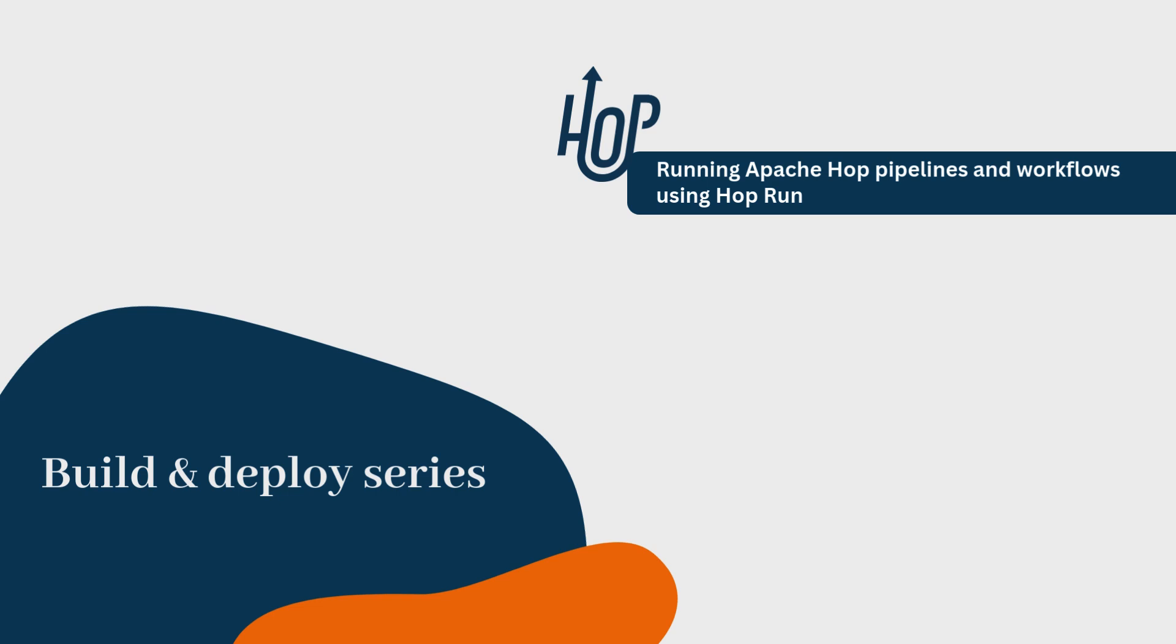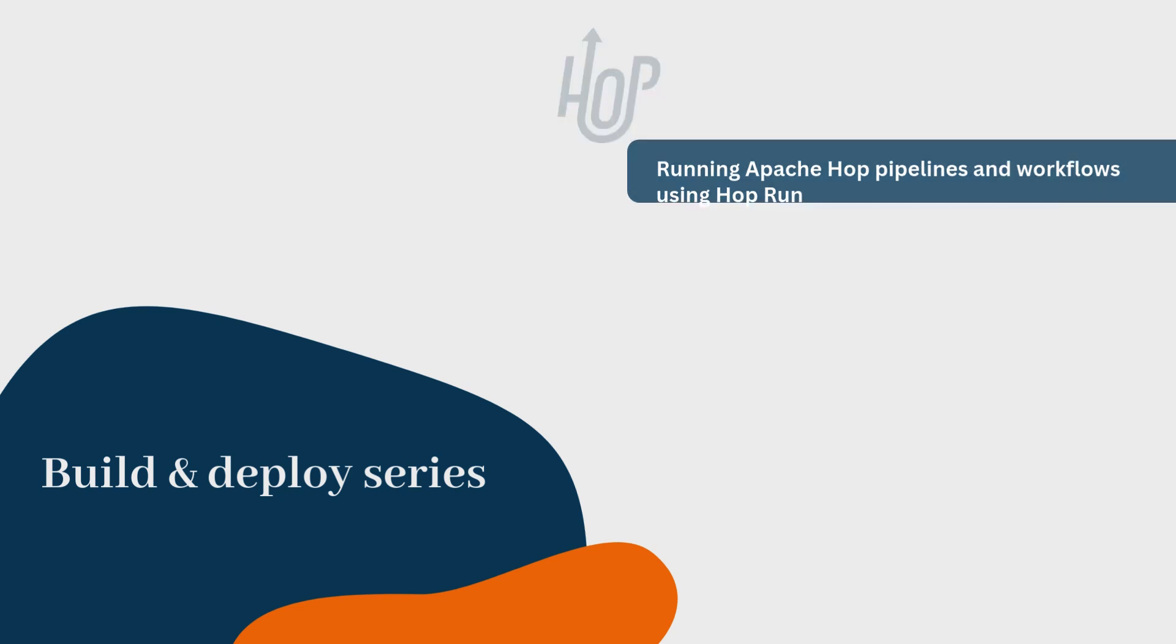In this video, we'll walk through how to run your pipelines and workflows for the sample project MyHopProject using HopRun, instead of relying on the Hop GUI.